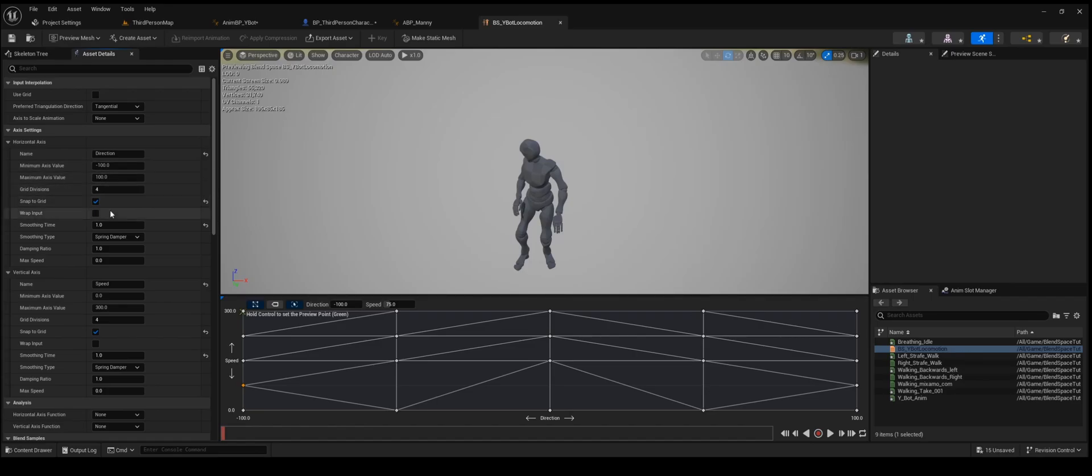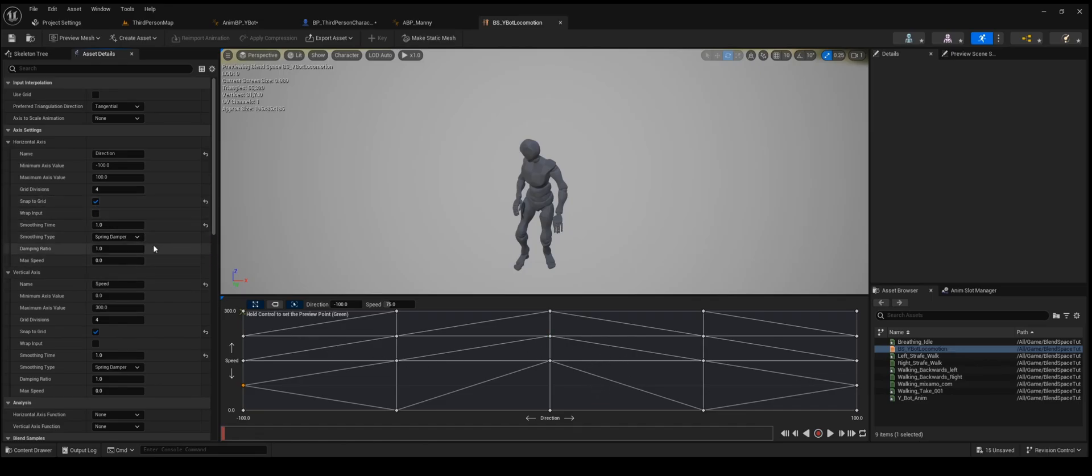And then the other thing that's going to help you out is turn on snap to grid. If you don't do that, the little keyframes here will be all over the place and it won't be accurate. So just click snap to grid.